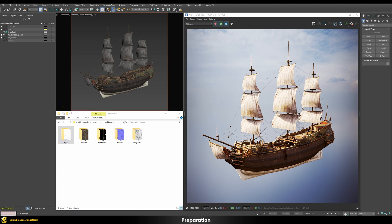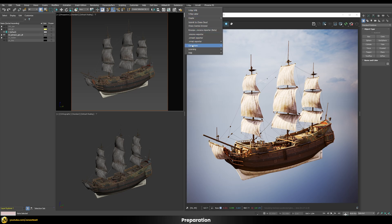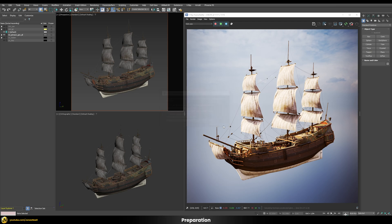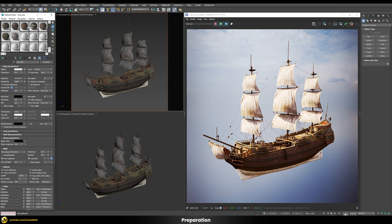Some textures are already applied to the model after import because they're saved in the FBX file, but those come in as standard 3ds Max physical materials. I went in and used the V-Ray scene converter to convert them to V-Ray materials. Opening the material editor, you can see there are currently seven different shaders required to shade and render this whole asset.